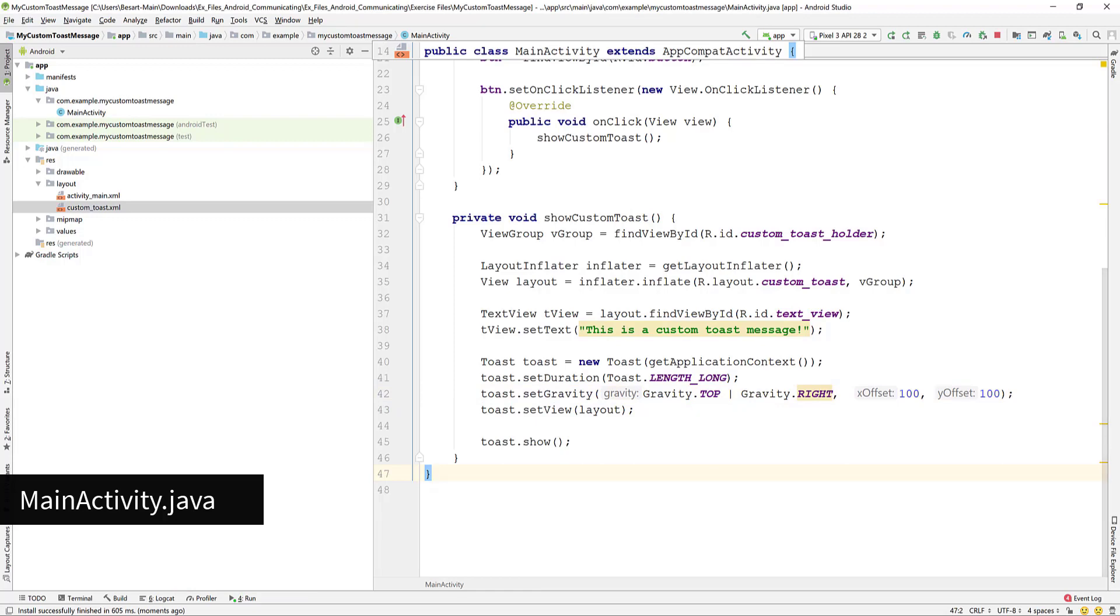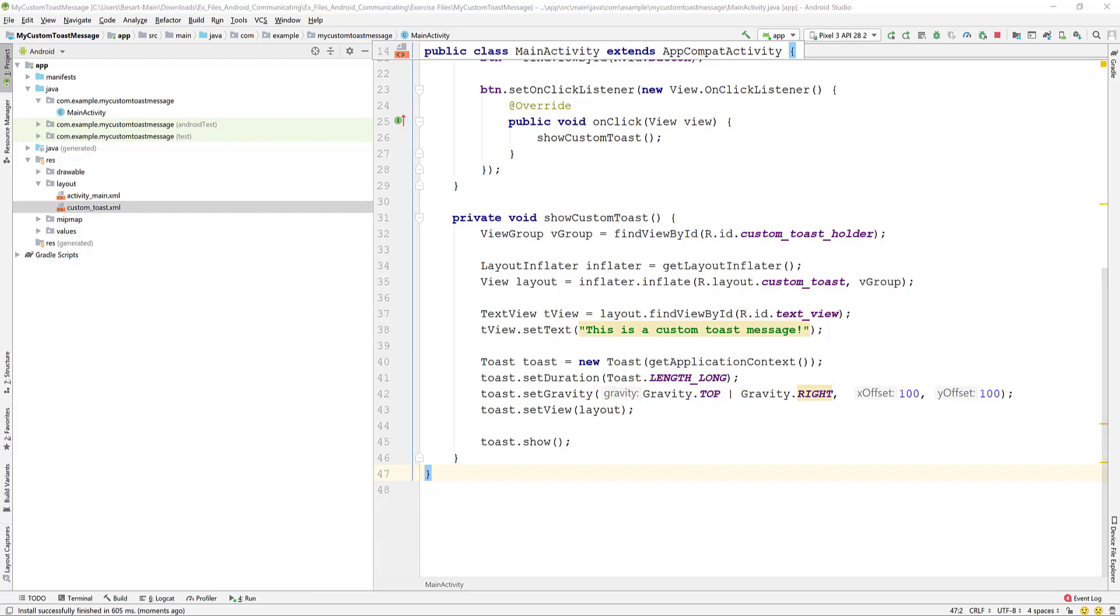This is how you make a custom toast message in Android Studio. Thanks for watching the video and see you next time.